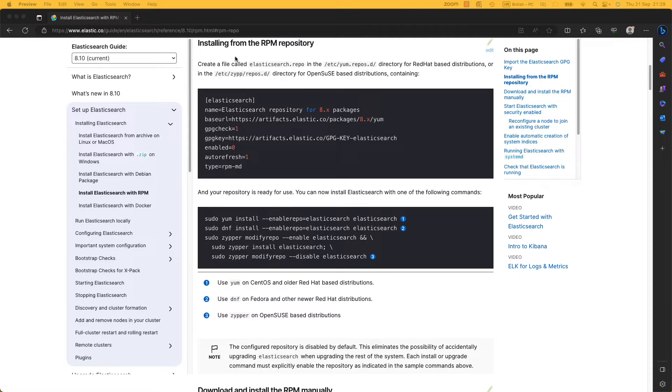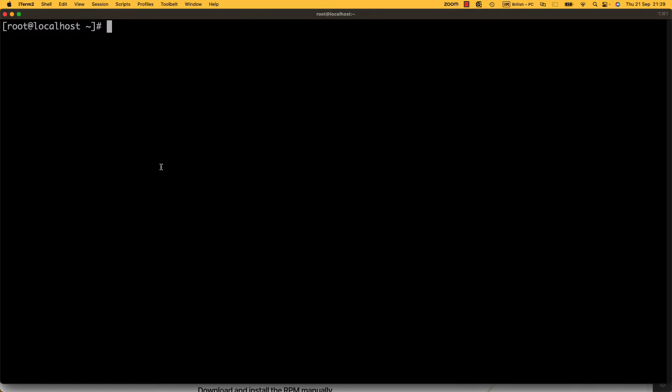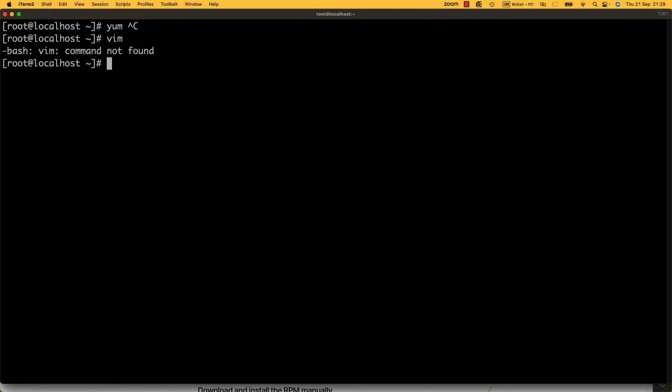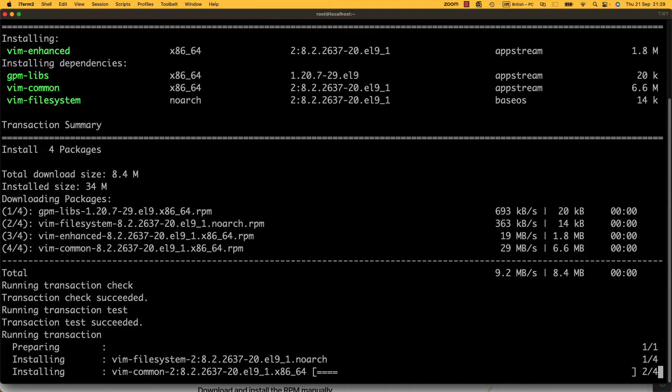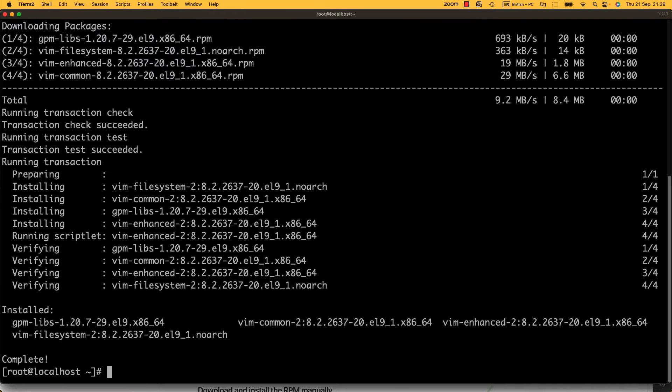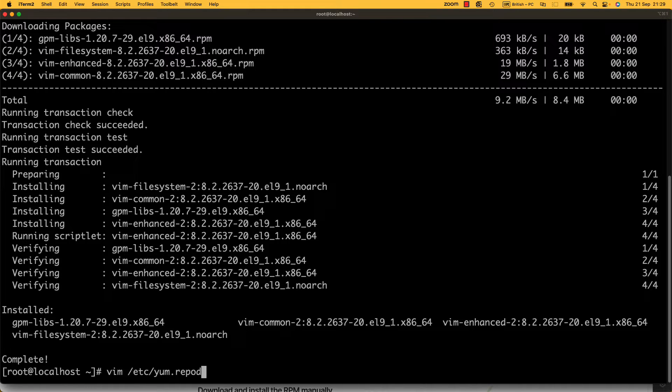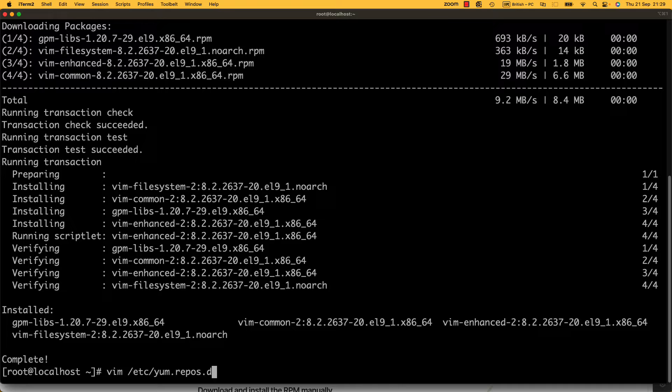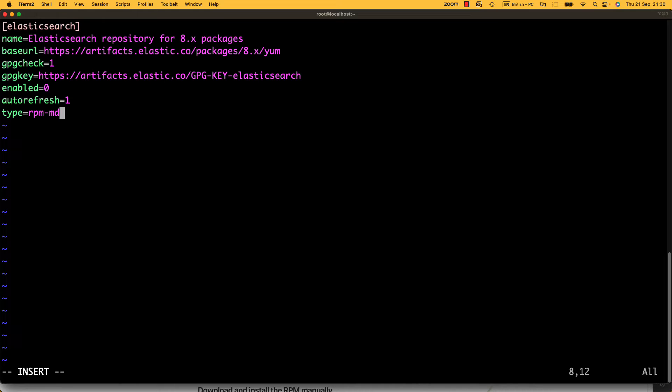So let's go right ahead and copy this repository. Elastic provides us with a nice Yum repository. This is a brand new machine, so if we type Vim, we haven't even got it. I'm going to install Vim, my editor of choice. Then I'm going to create a repository in /etc/yum.repos.d/Elasticsearch.repo and put the contents here.